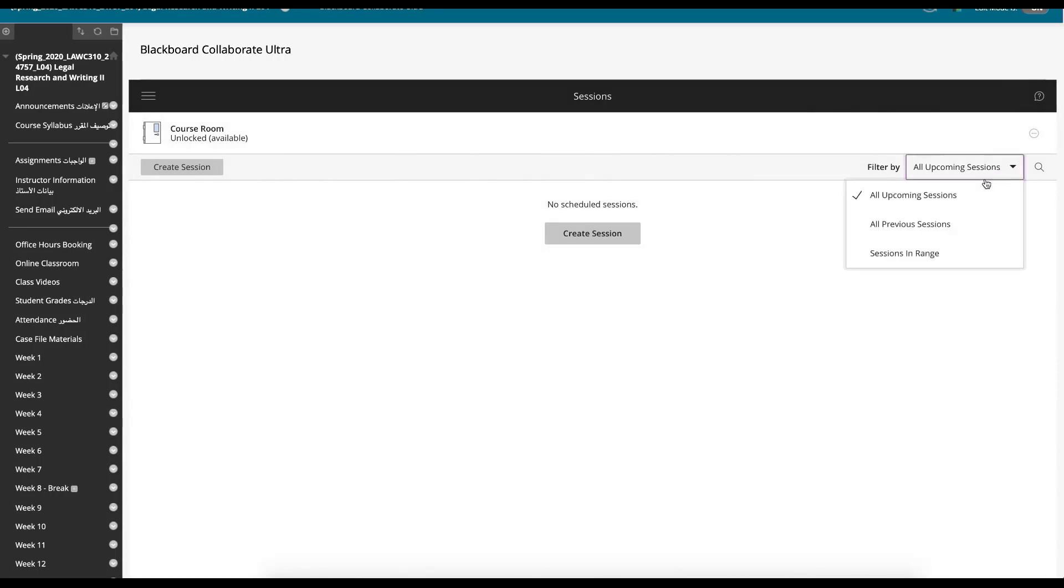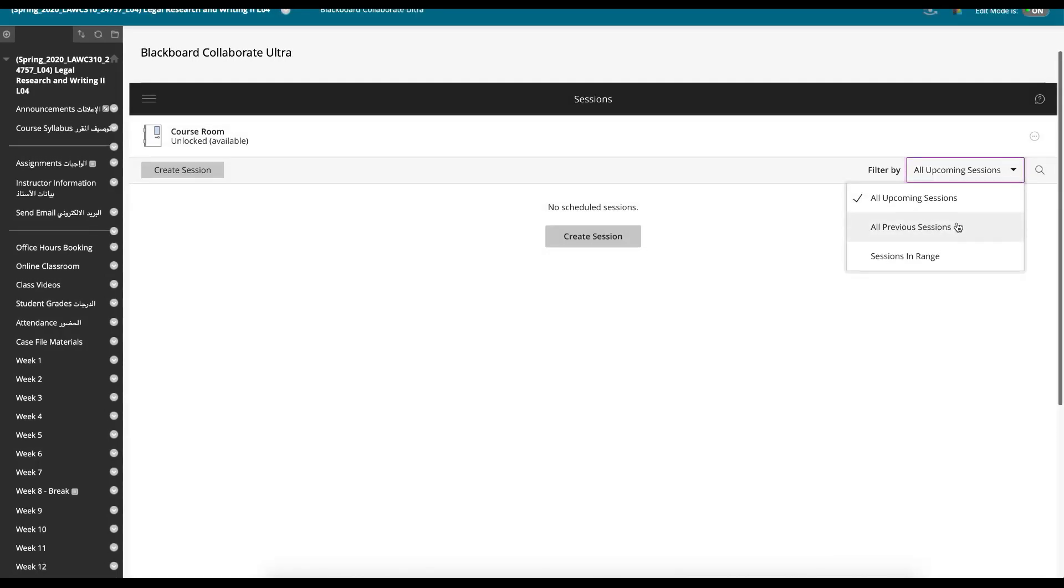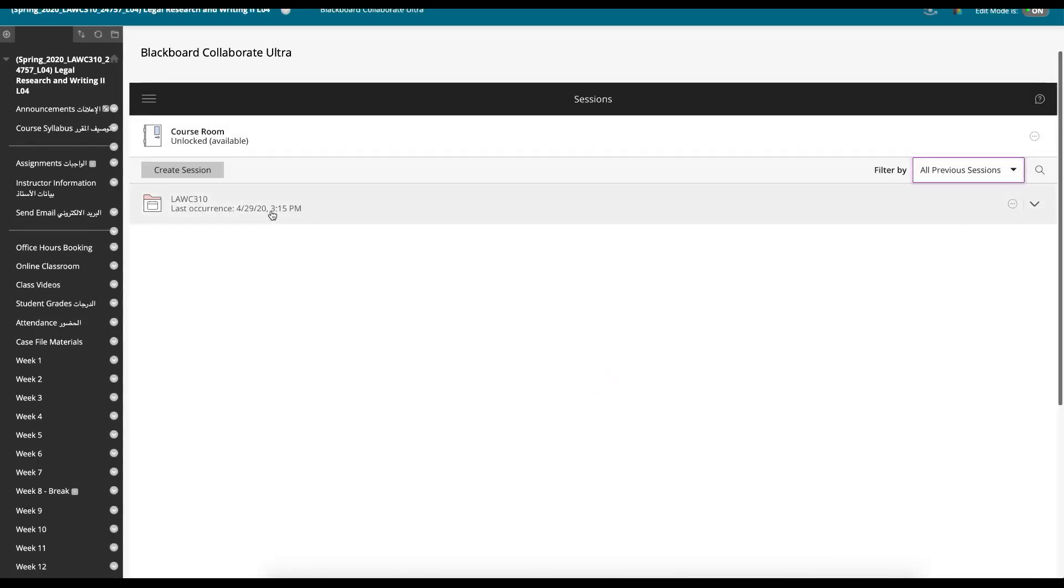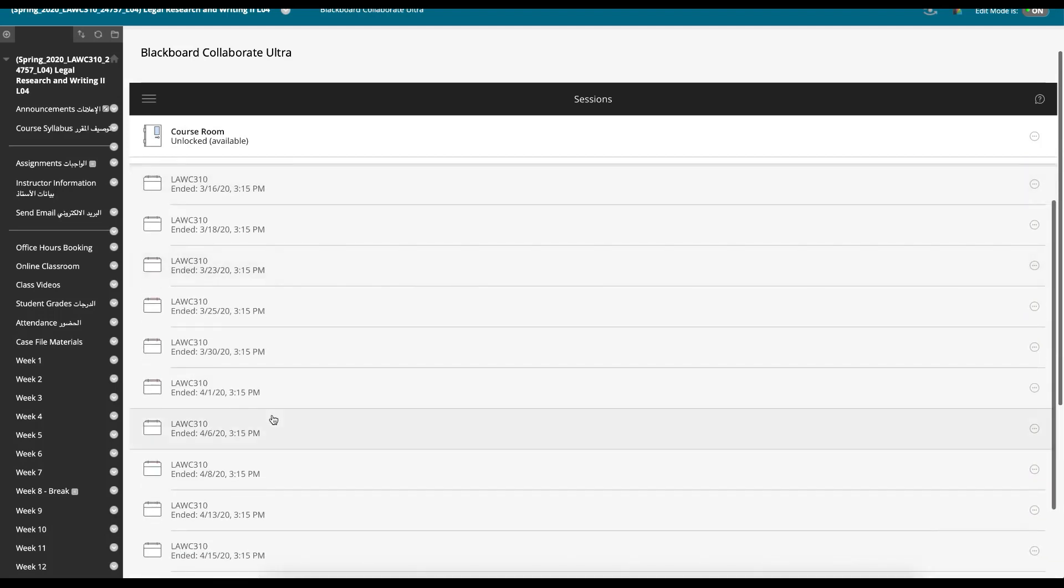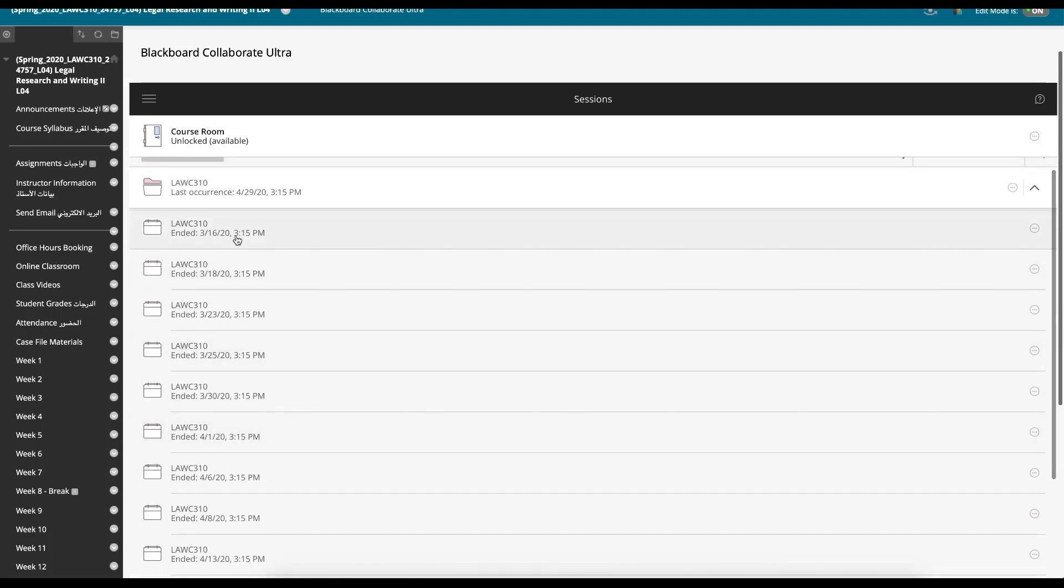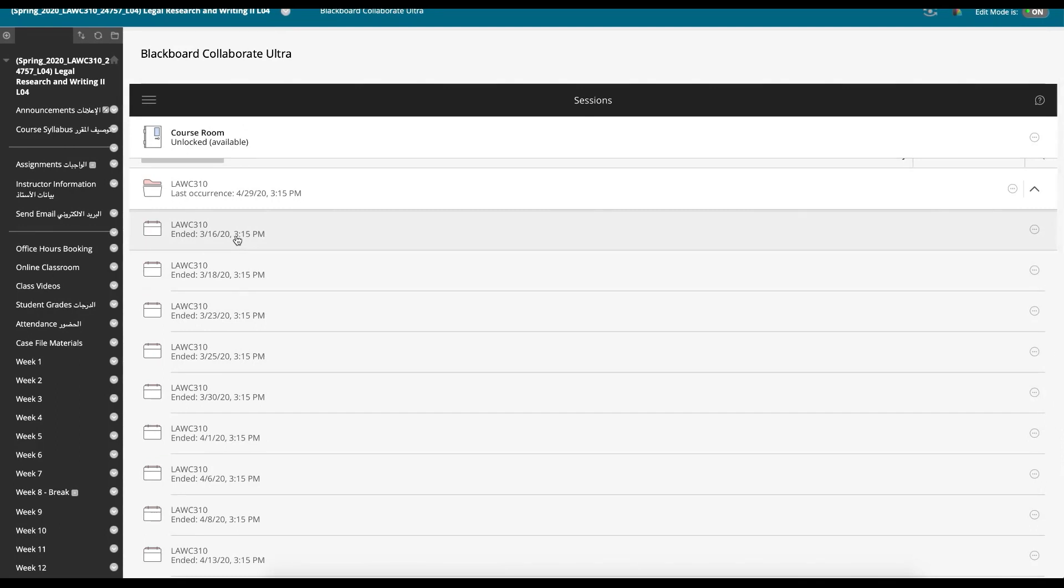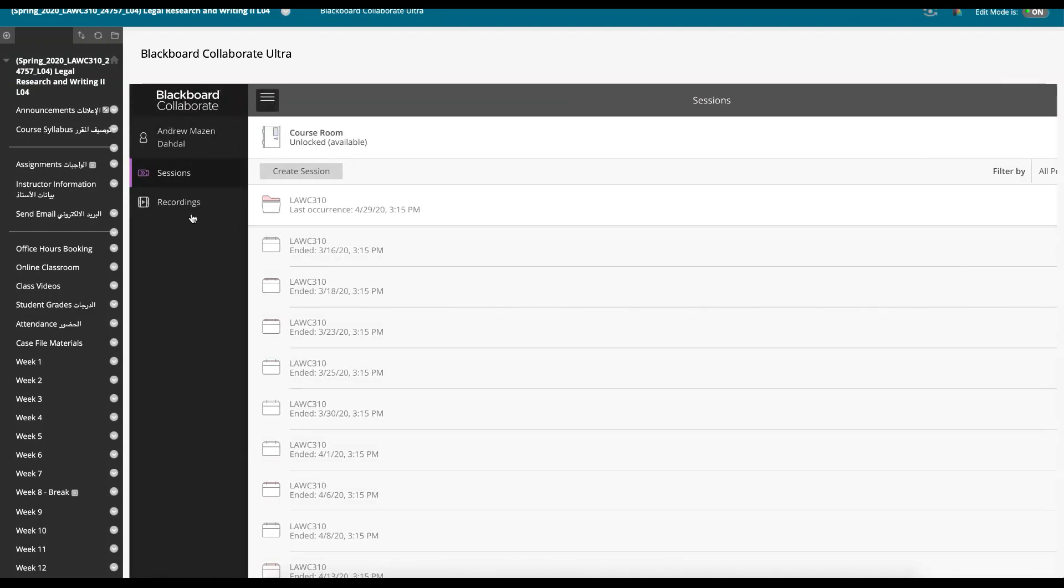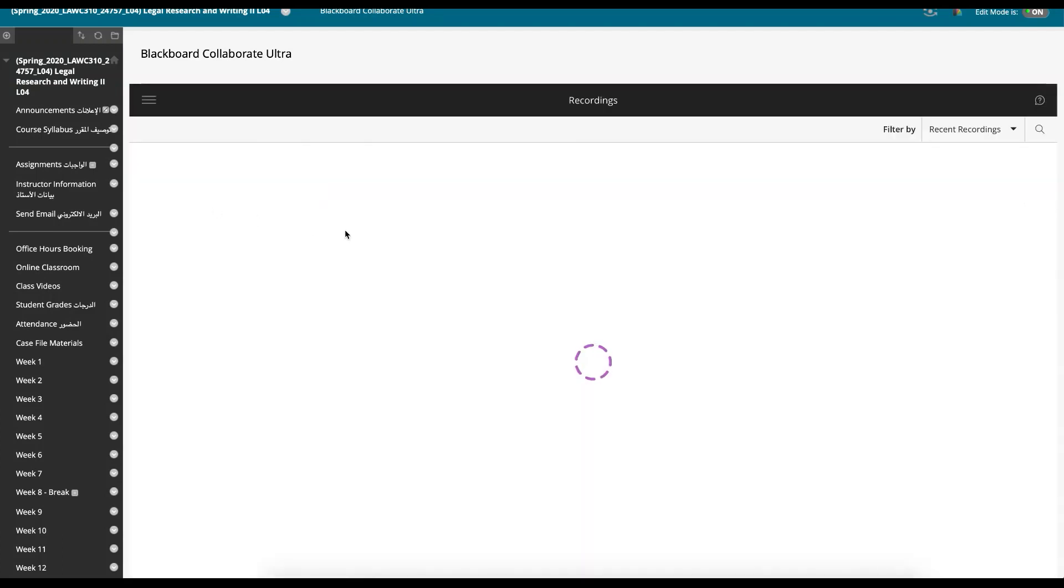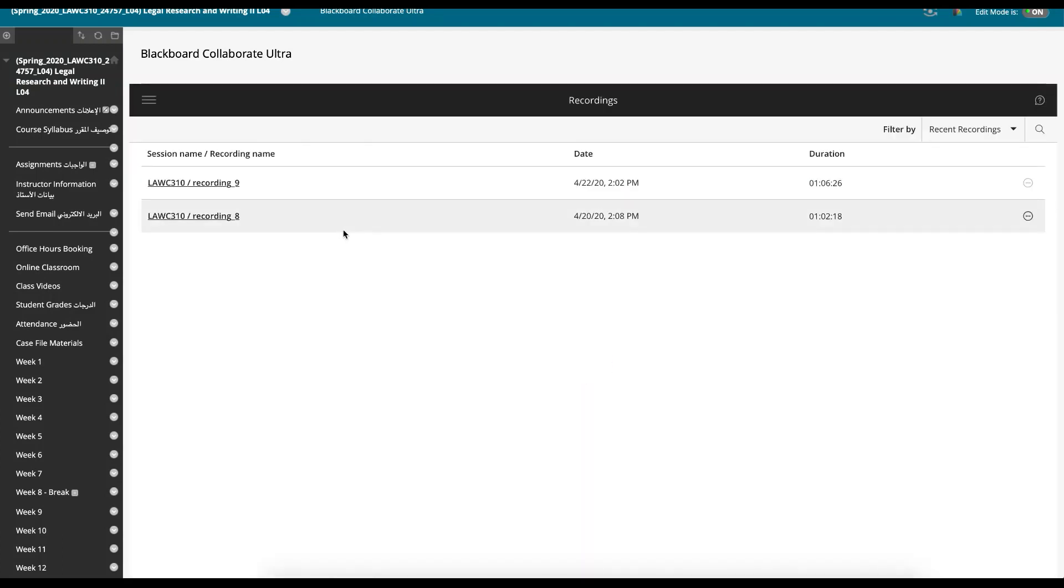But the sessions, so you can set sessions up. These are all the previous sessions for this course on a particular date. So students would come, log in, the session's live, they can jump in and they can see the previous sessions there. They can also view previous recordings.